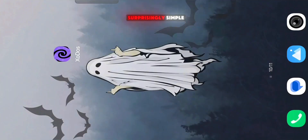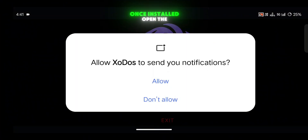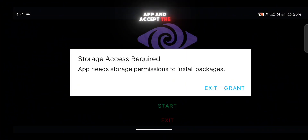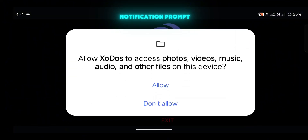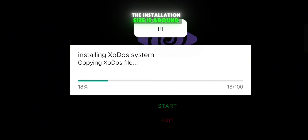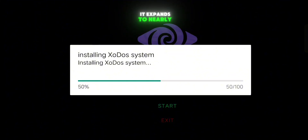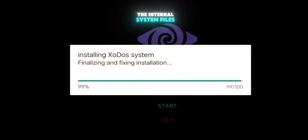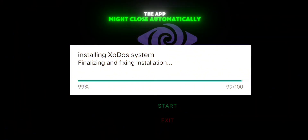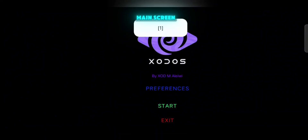Setting up Zotos is surprisingly simple — you only need to install one app. Once installed, open the app and accept the notification prompt, then give it storage access. The installation size is around 1.6GB, but after setup it expands to nearly 9GB because of the internal system files. Once the installation completes, the app might close automatically. Don't worry, that's normal — just reopen it.